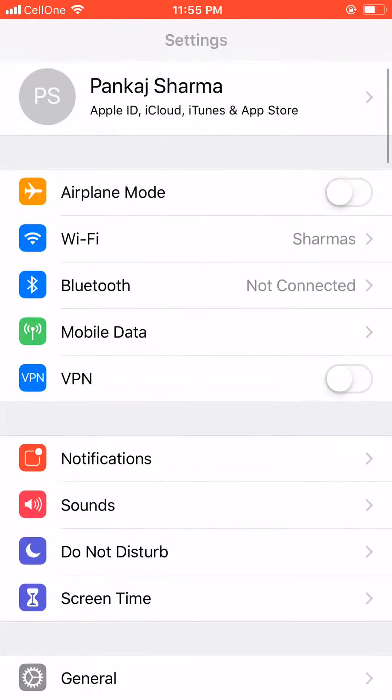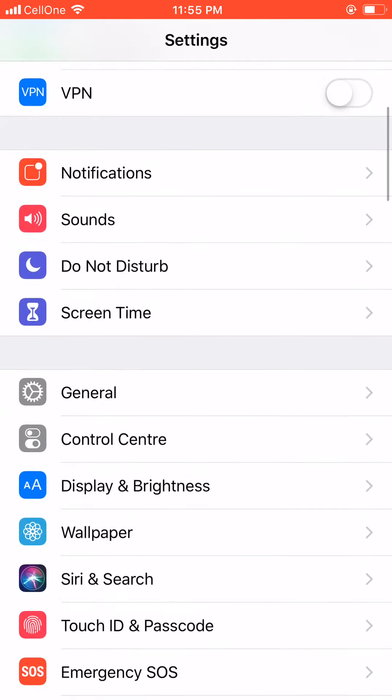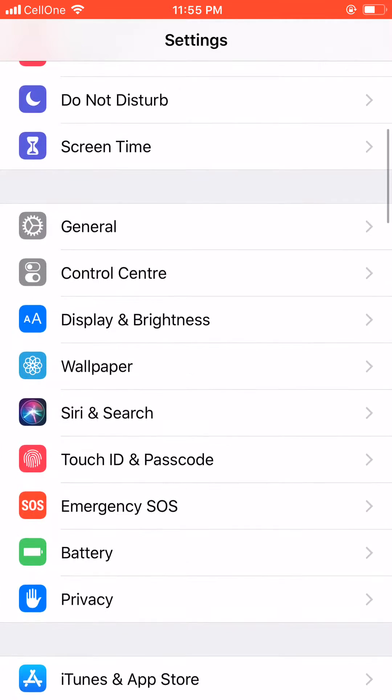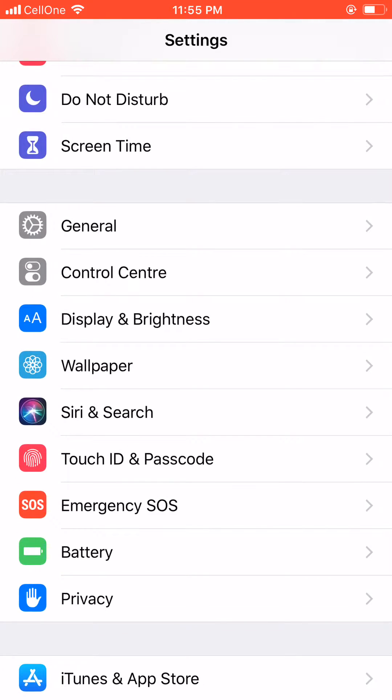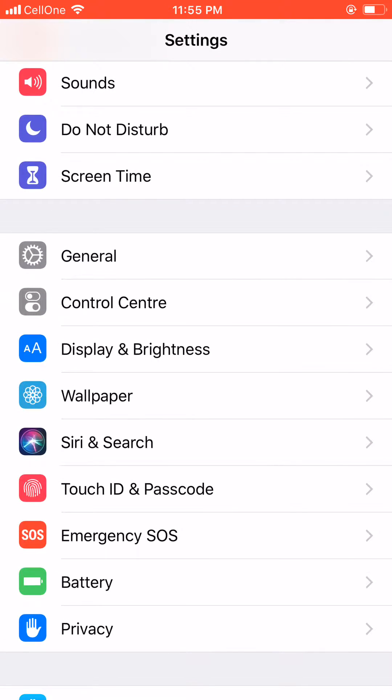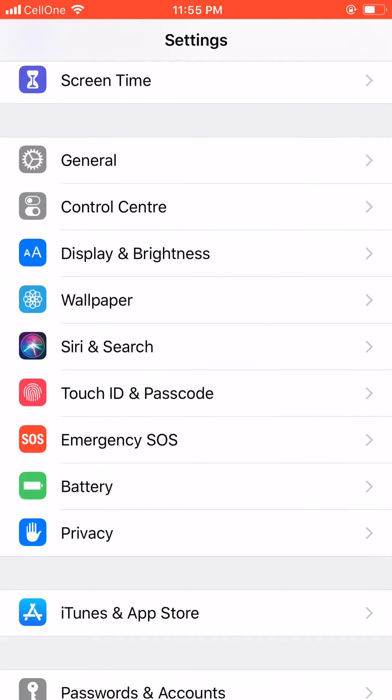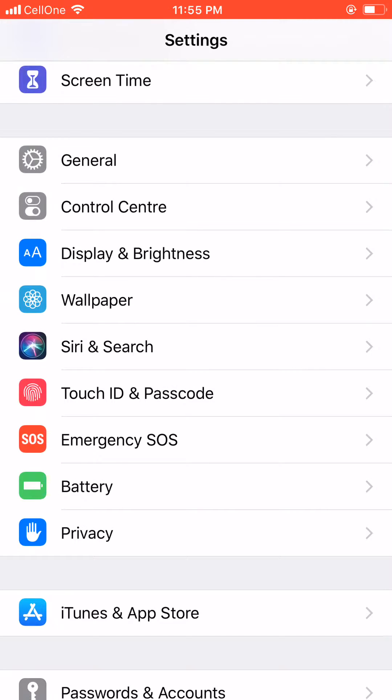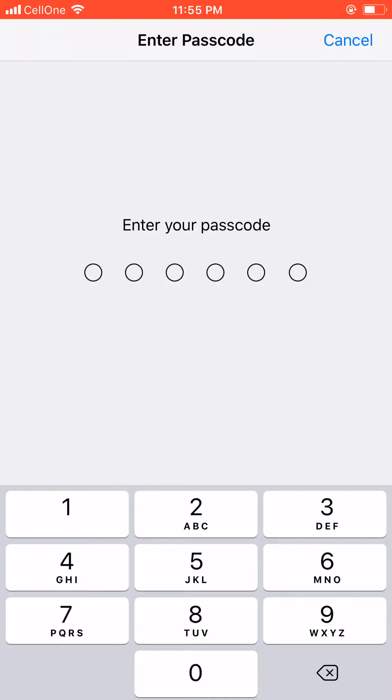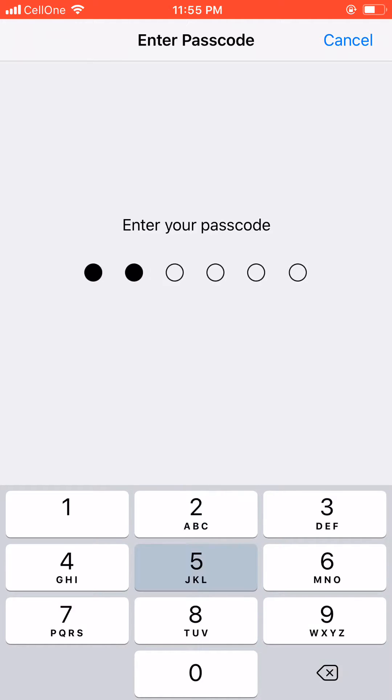I'm going to show you that. I went into Settings and then scroll down and reached Touch ID & Passcode. Let's click on it. Enter your passcode.